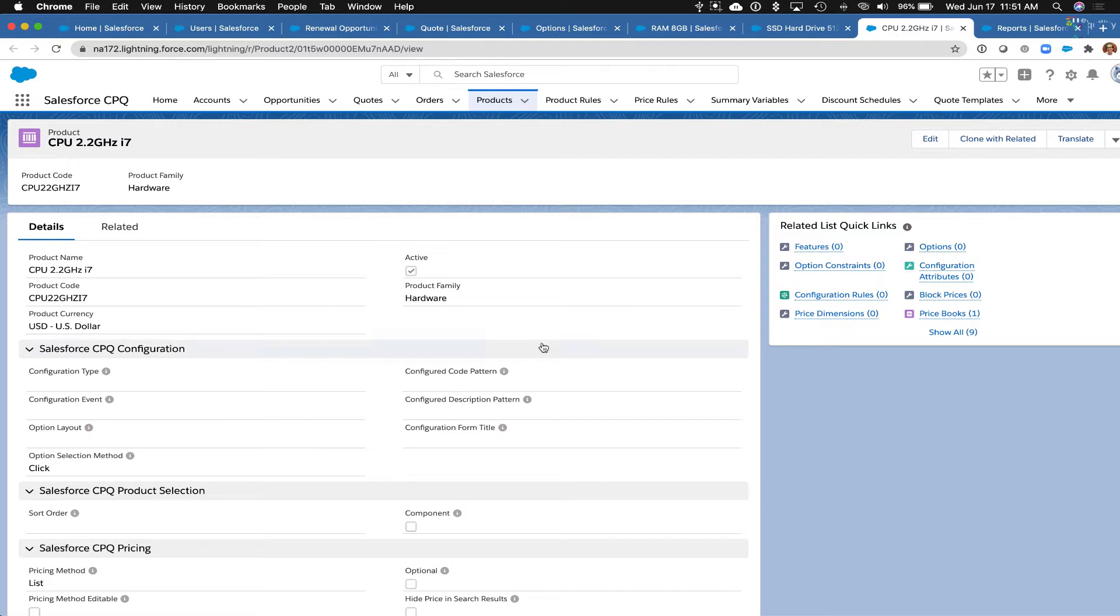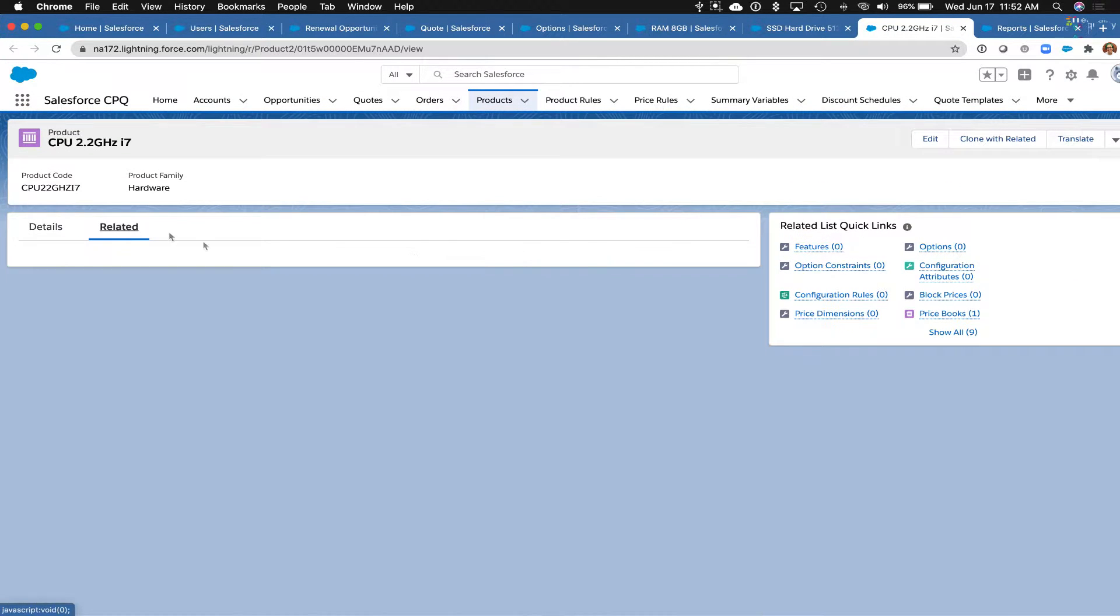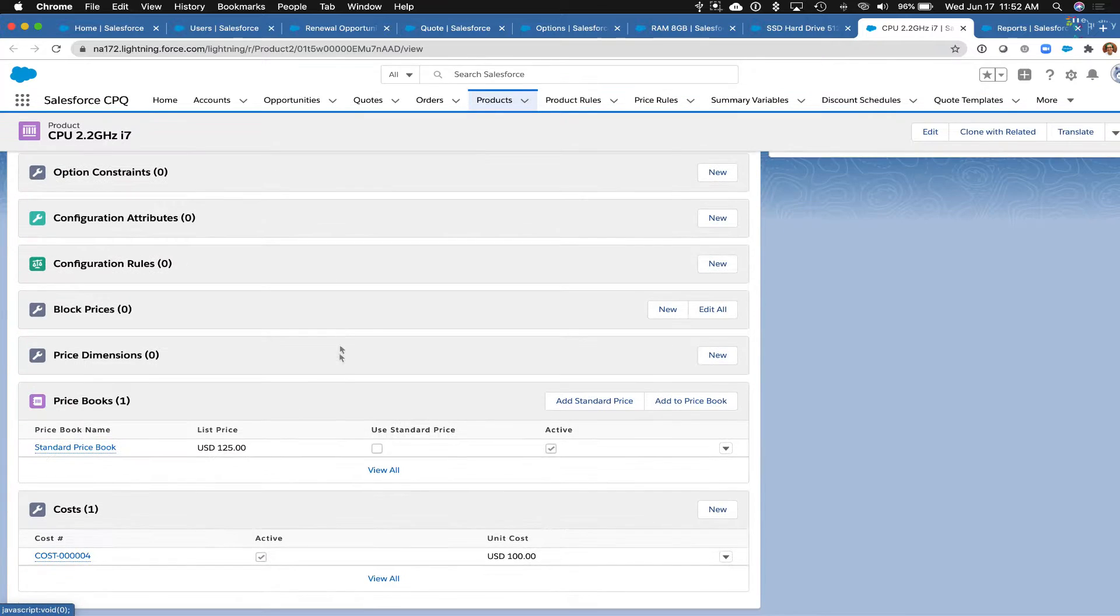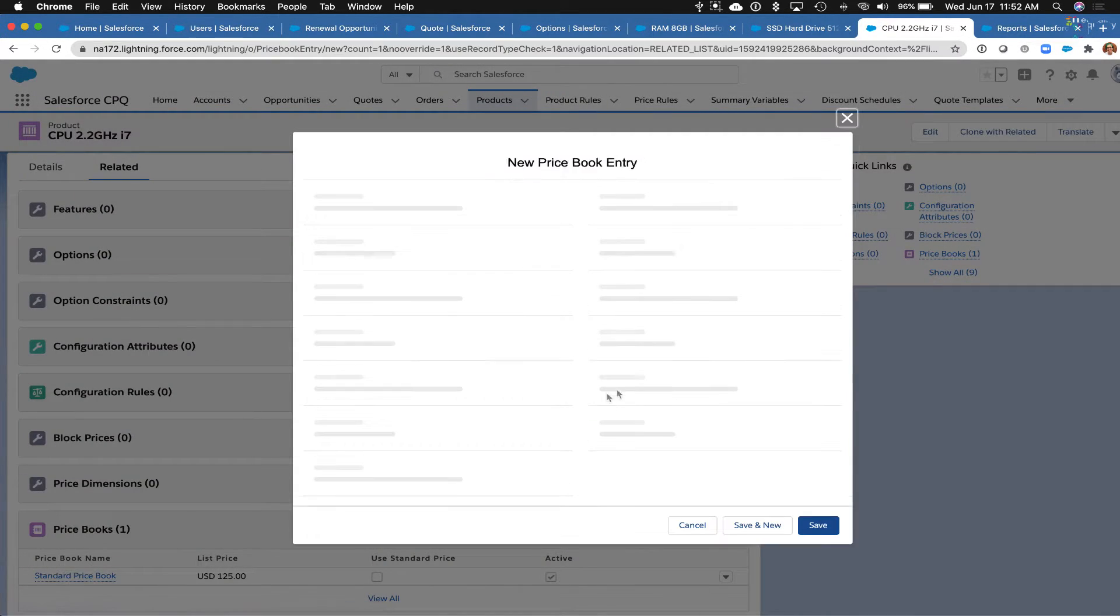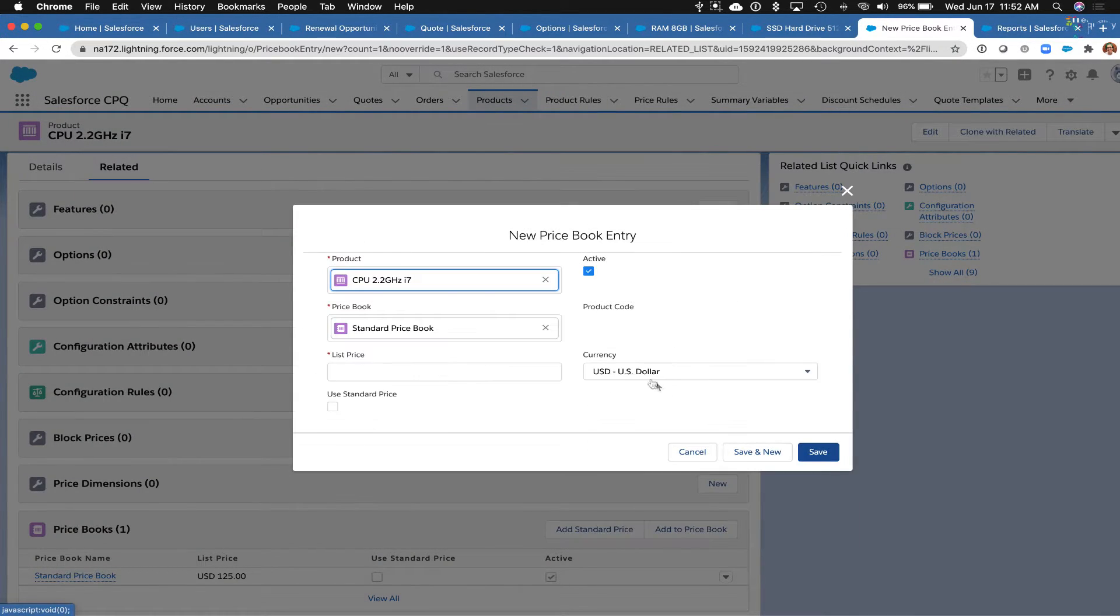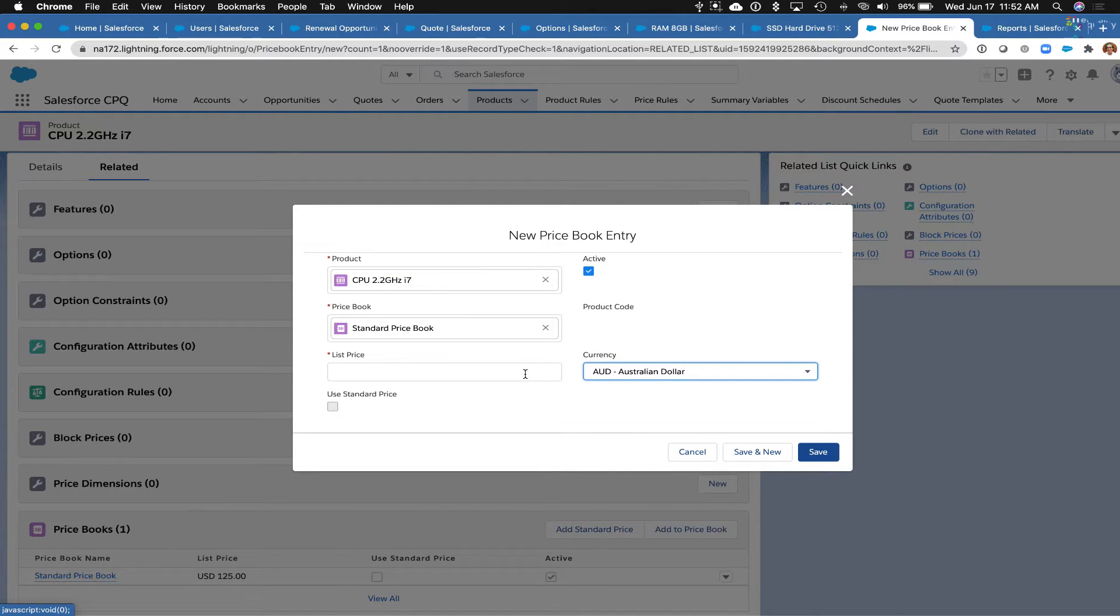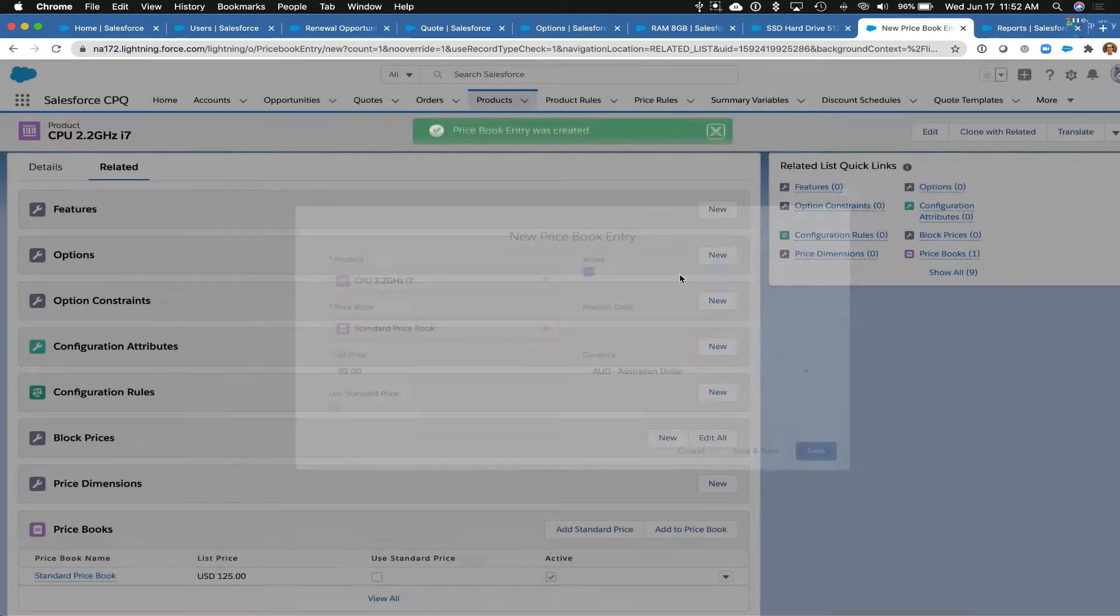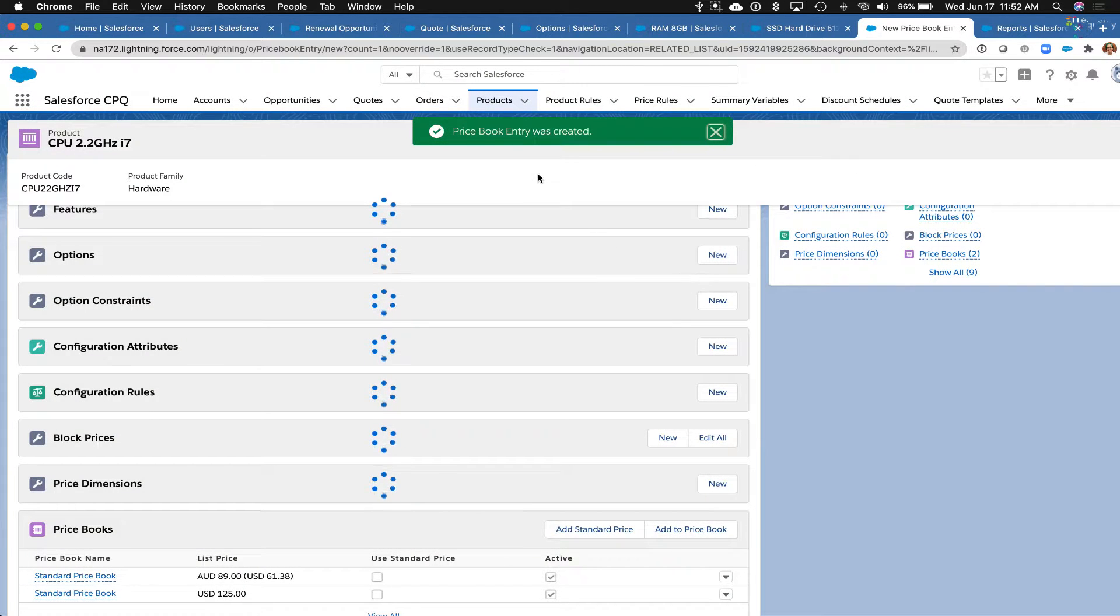We'll do this one last time, so I'll go back to the related list and I will add in the price for Australian dollars, and this time we're going to say this is going to be $89. We'll save that.